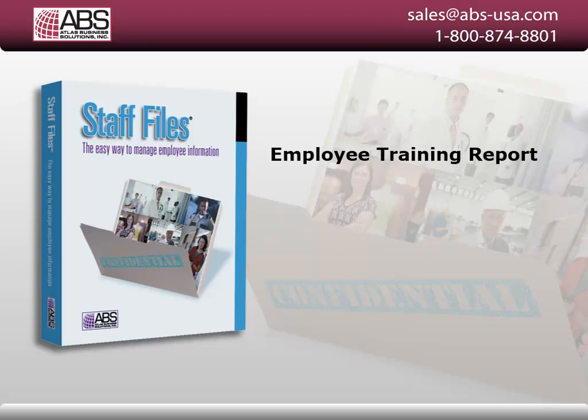In this video, we'll learn about one of the reports in Staff Files, the Employee Training Report.